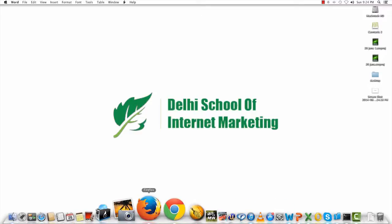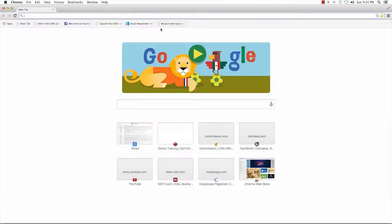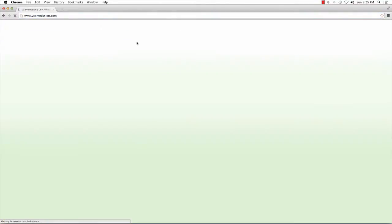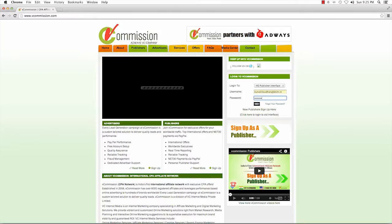I will log into my affiliate marketing network account, which is vCommission, and as a result of that, I will be able to show you what I did as a part-time freelancer.